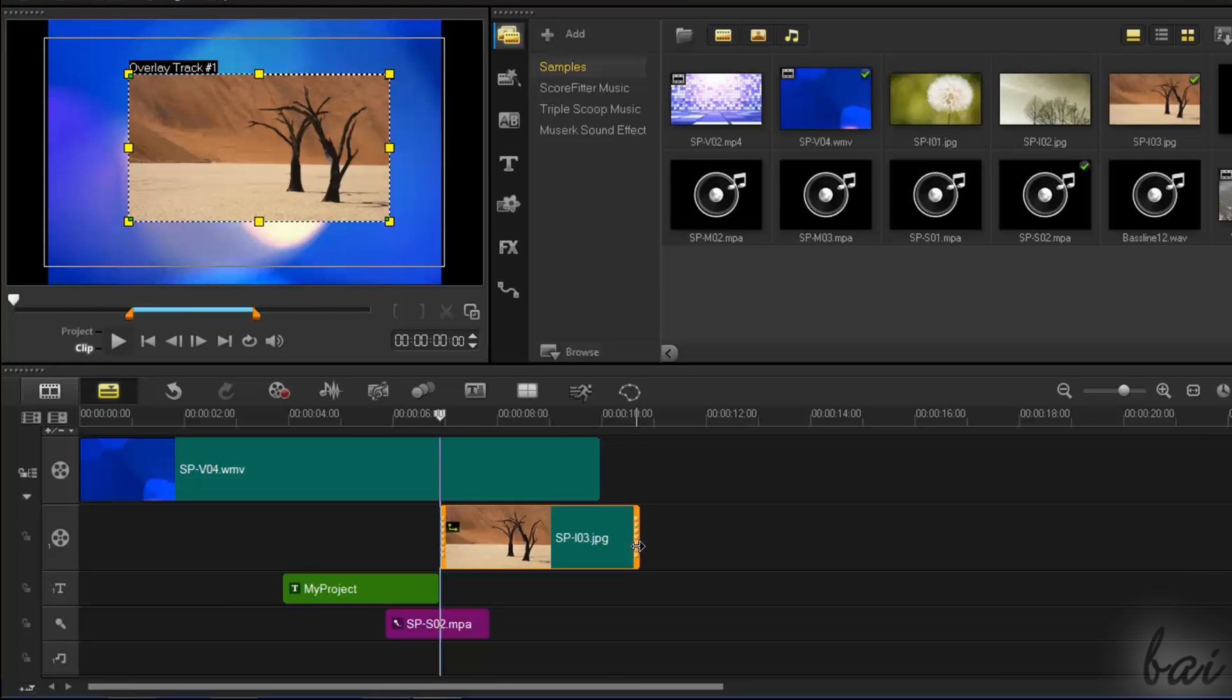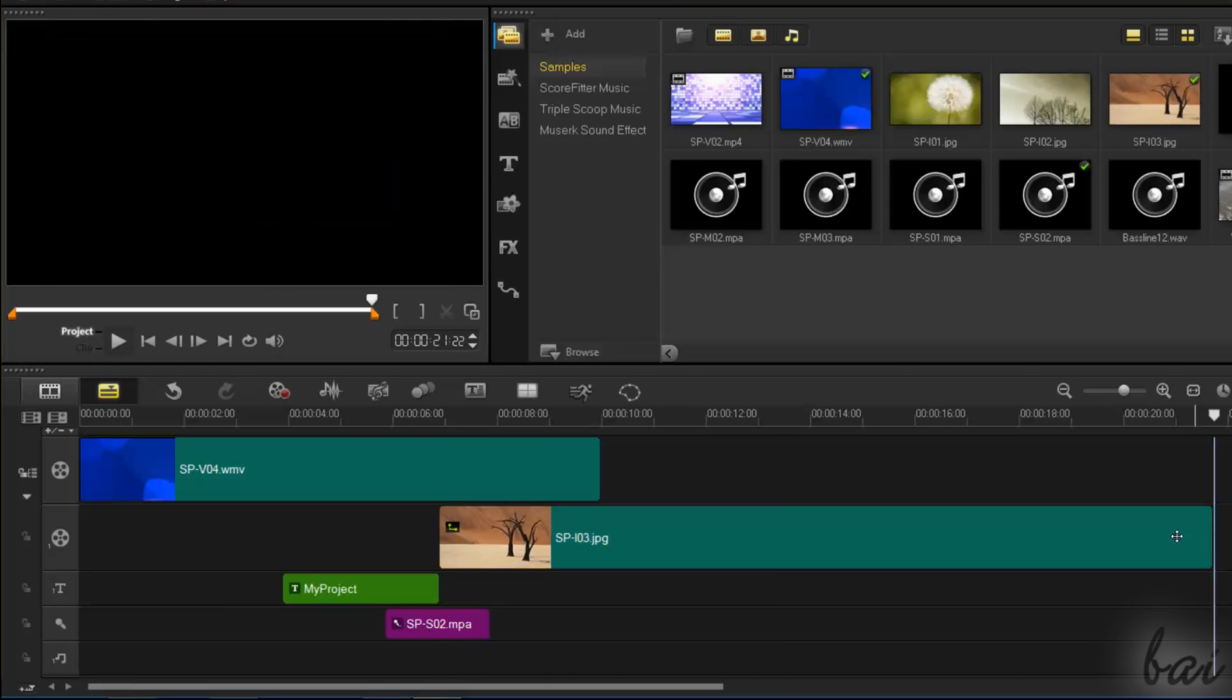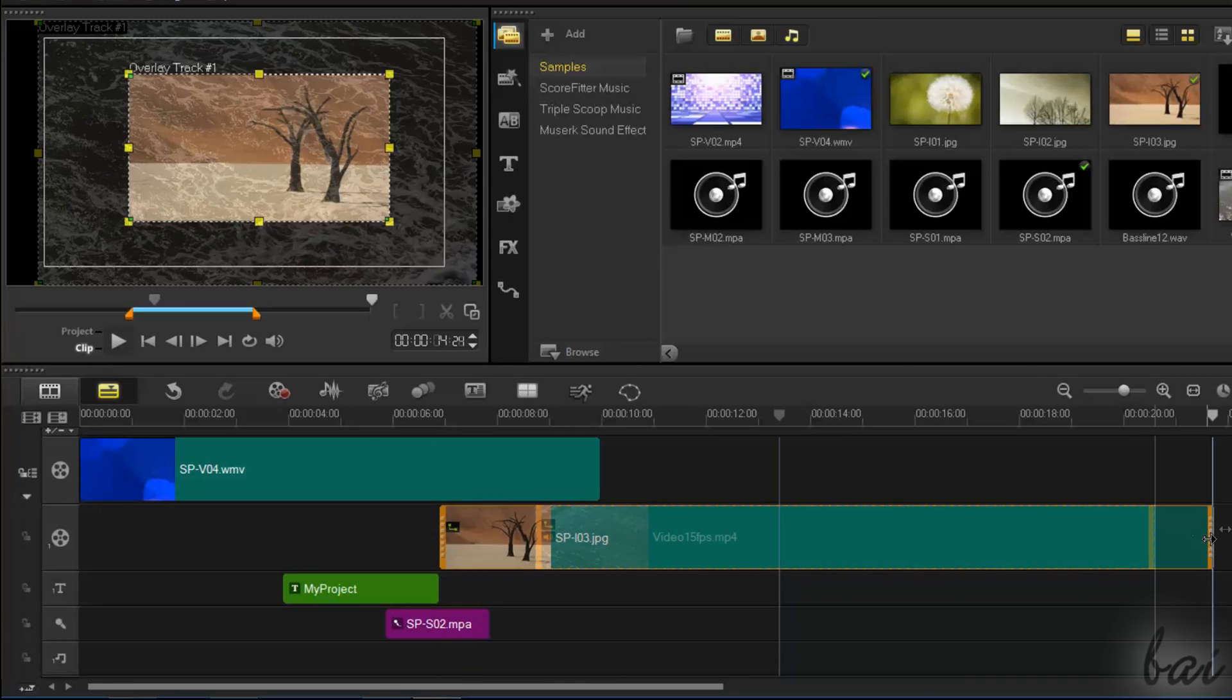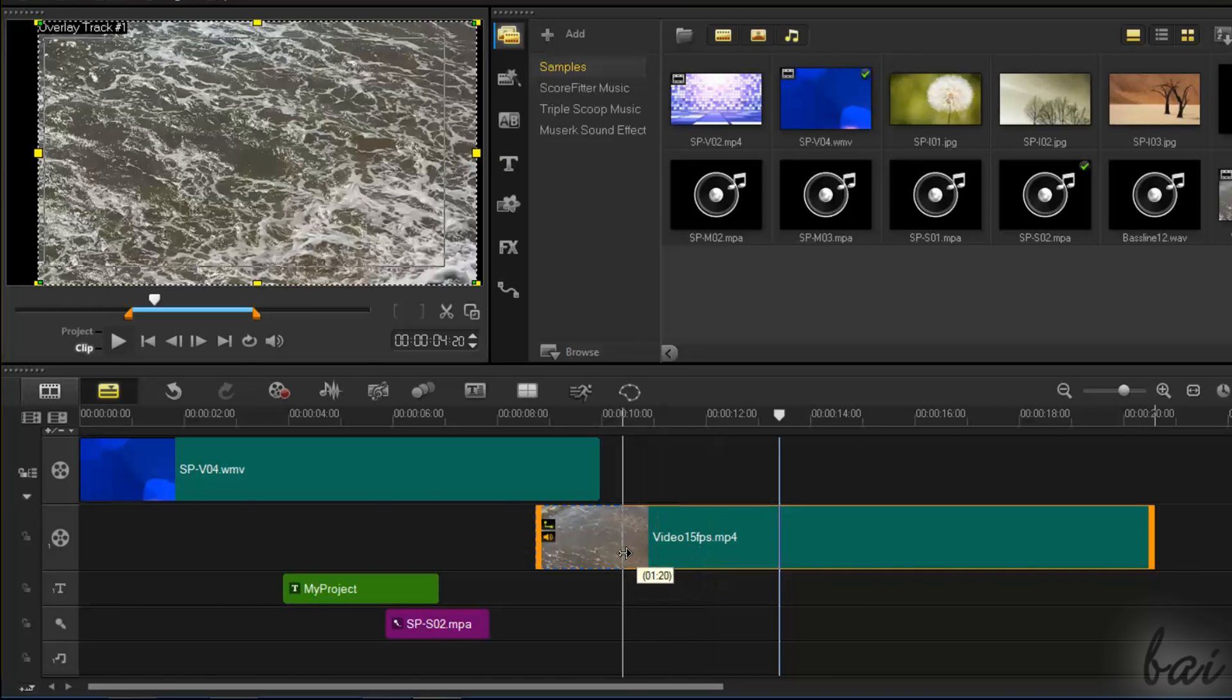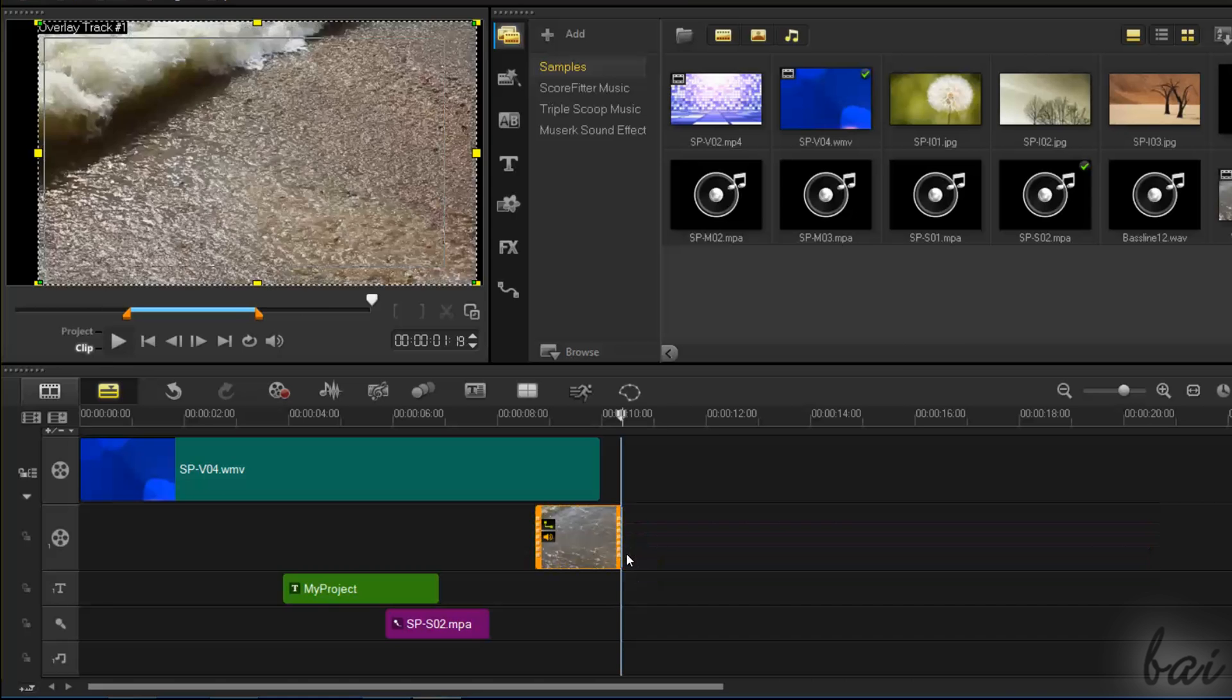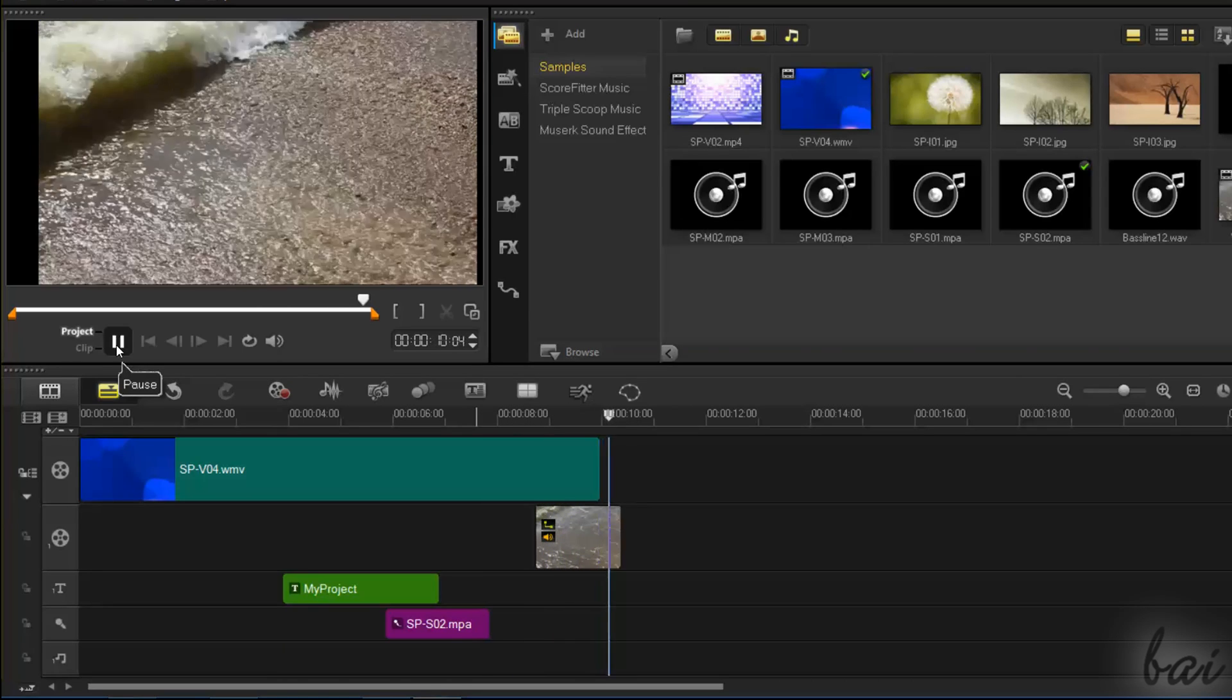You can stretch and shorten clips by clicking and dragging their edges. When you stretch videos and sound clips, you may not be able to go over their duration, whereas if you shorten them, you will cut part of their content.